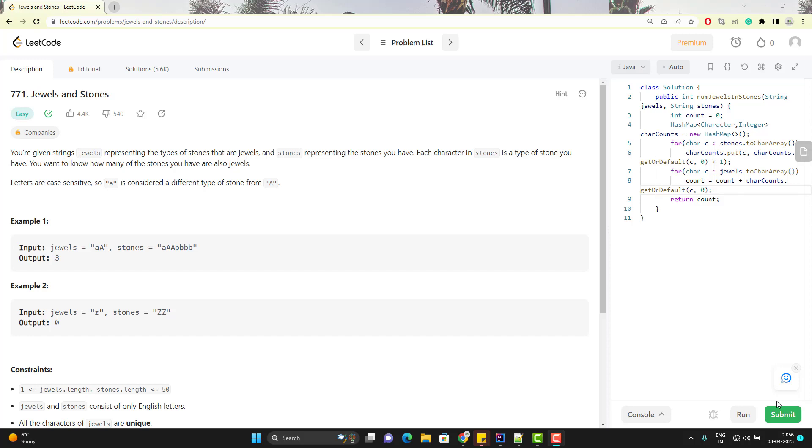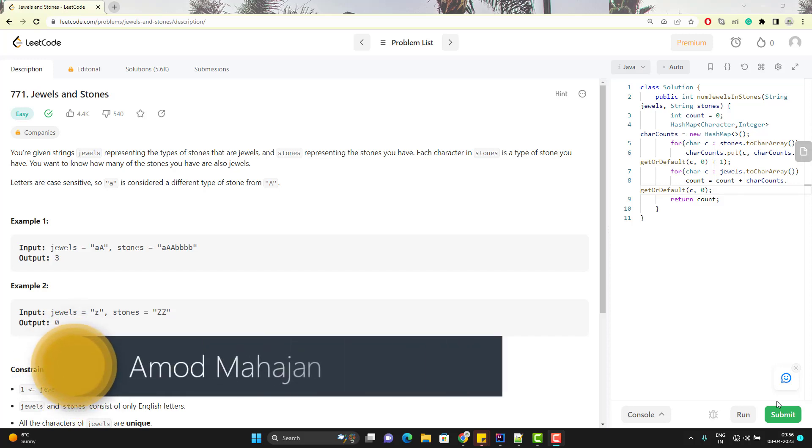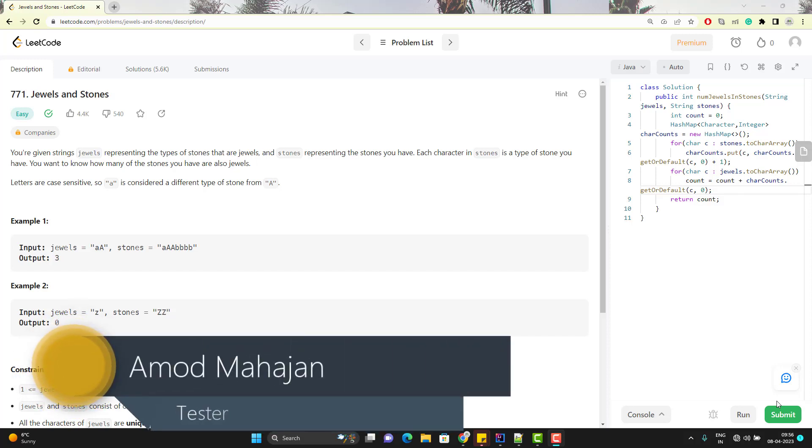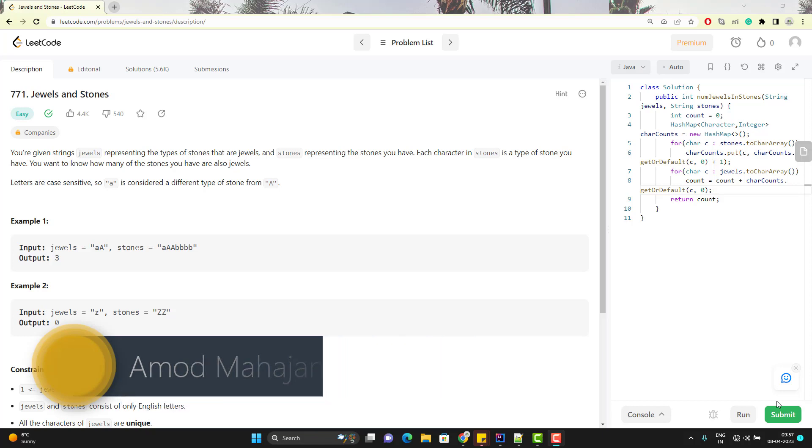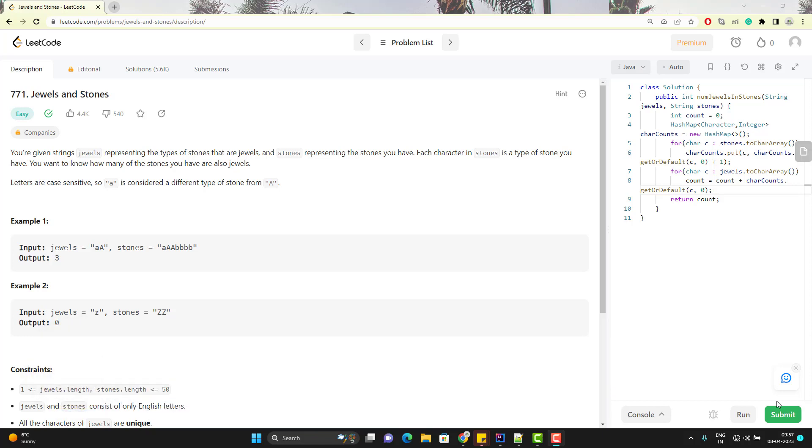Hello everyone, Amud here from Retarget Common YouTube channel and this video will be an addition to Lit Code 100 programs playlist. We will solve jewels and stones problem in this video.